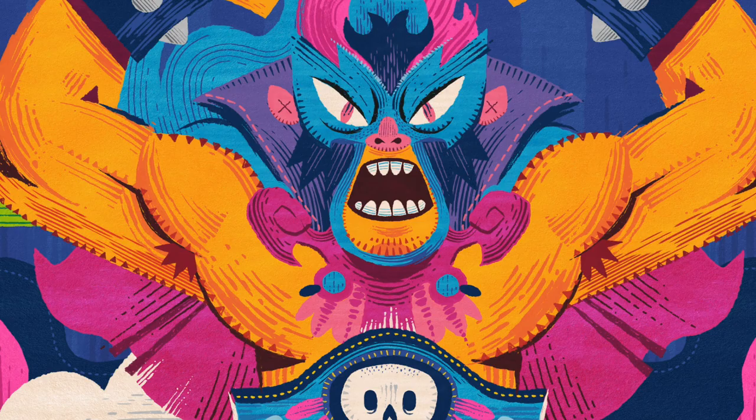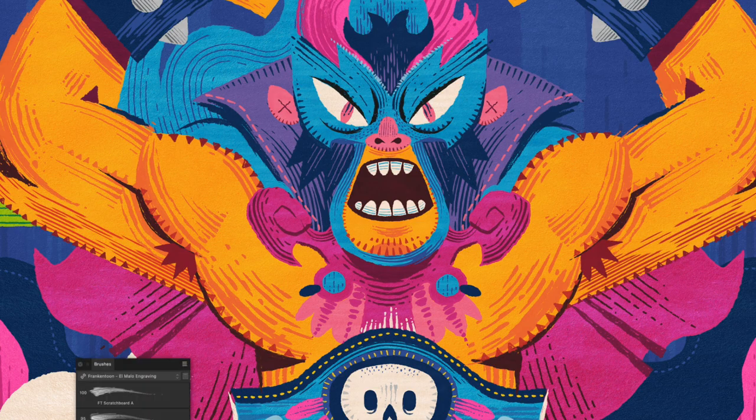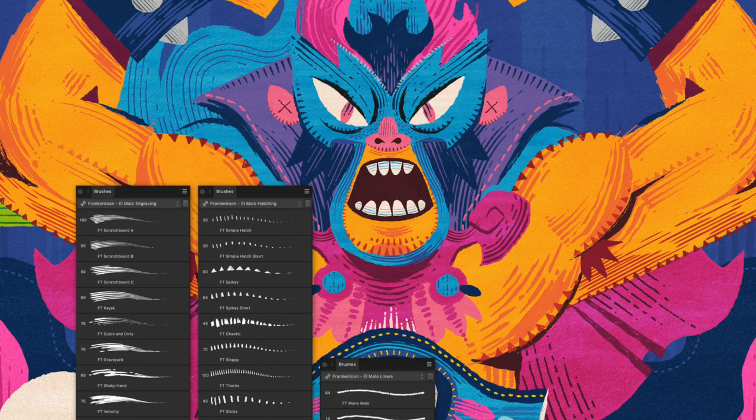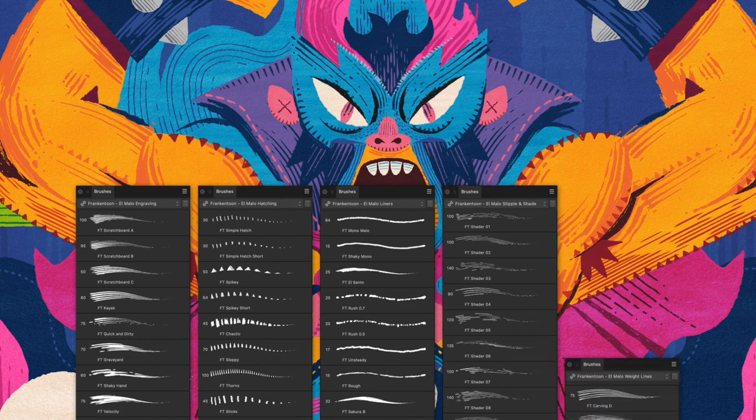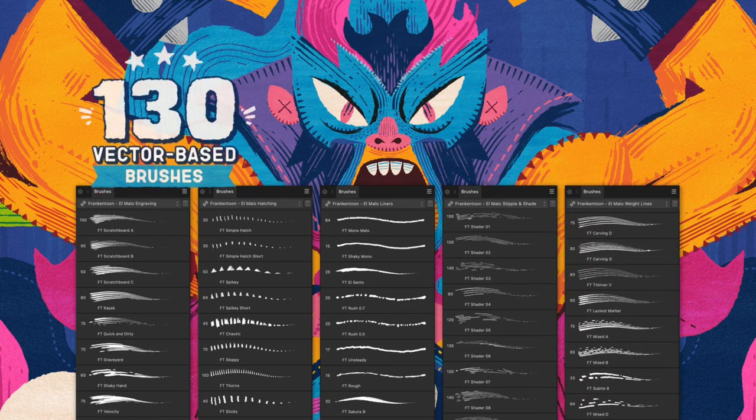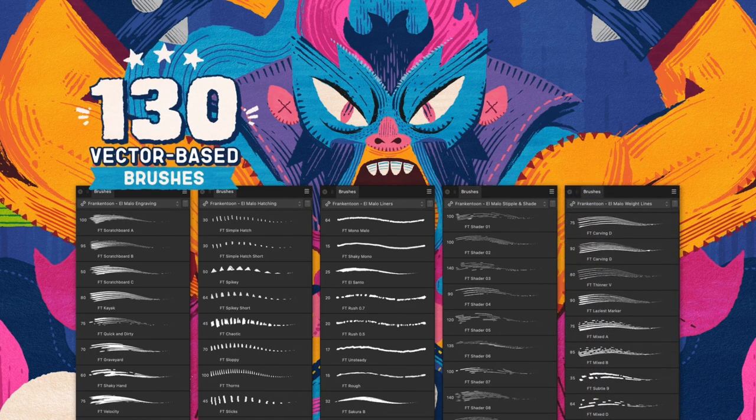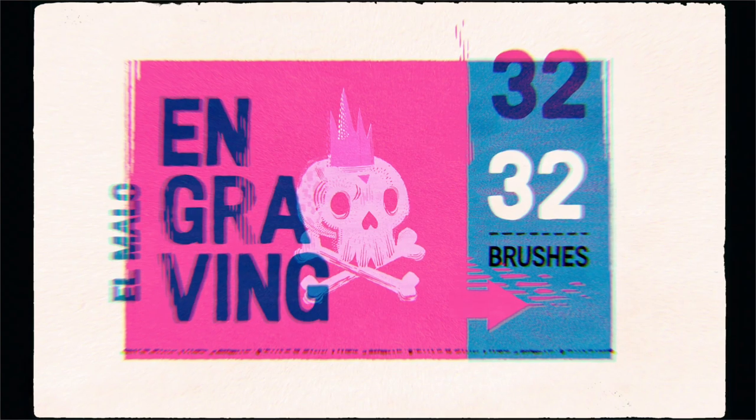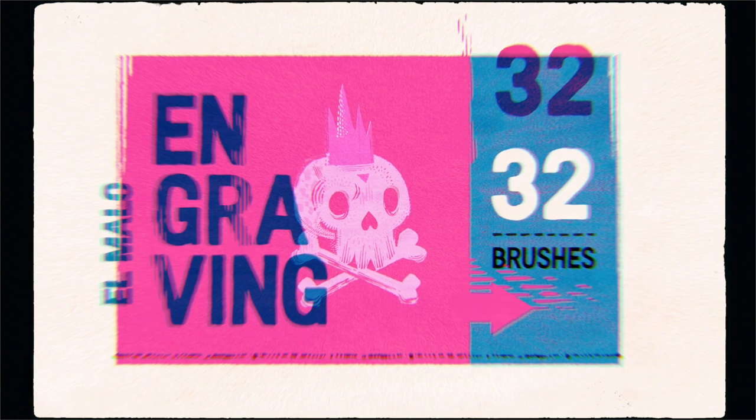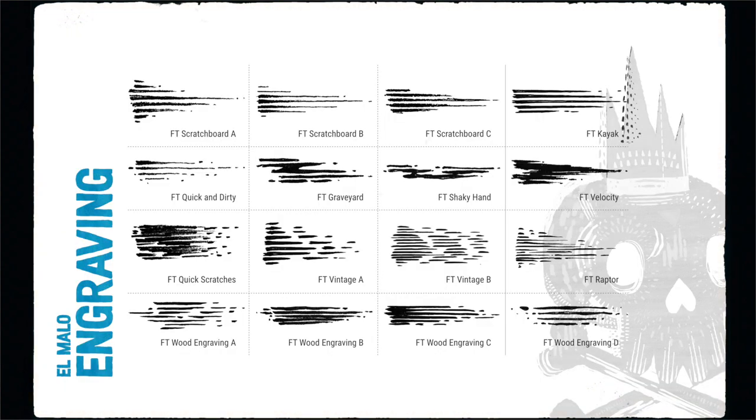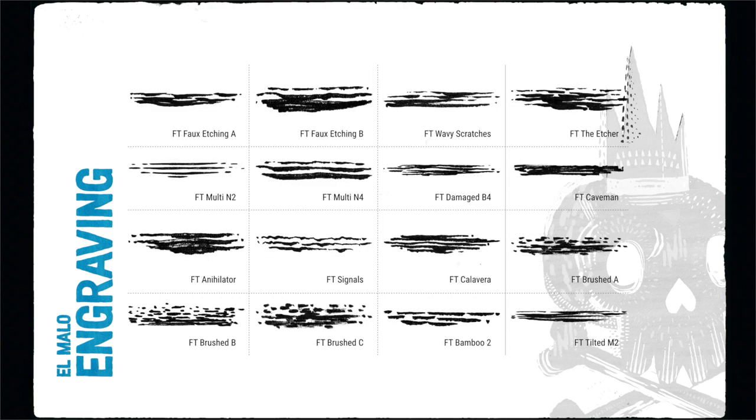El Malo contains 130 vector-based brushes for Affinity Designer split into 5 categories. With these brushes you can easily create shading effects that resemble groovy block prints.